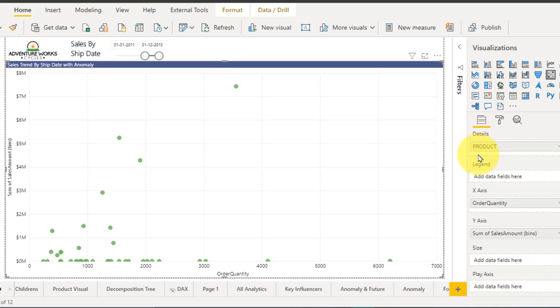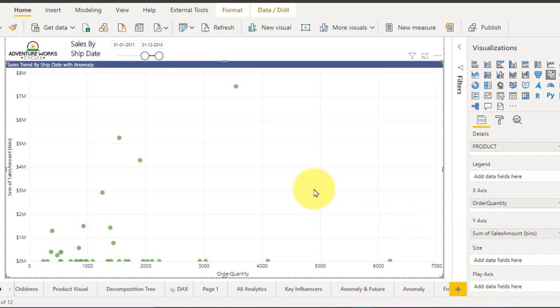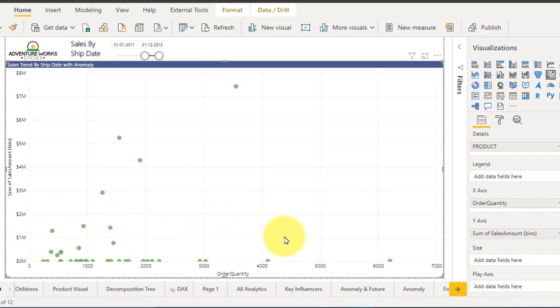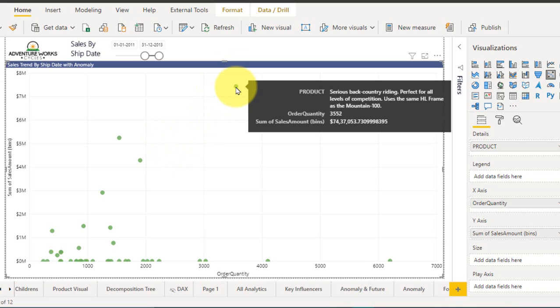This is my scatter chart and here I have taken the details of product. In the x-axis I have taken the audit quantity and in the y-axis I have taken the sum of sales amount in ranges, that is the bins. I can see there's lots of data laying under this value here but I can't see it because there's a huge value here. When I mouse over here it shows me this is the one which is higher in value and higher in quantity.